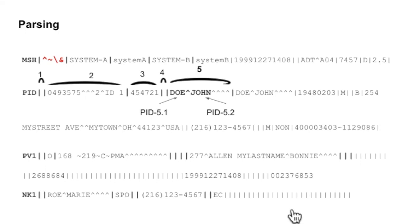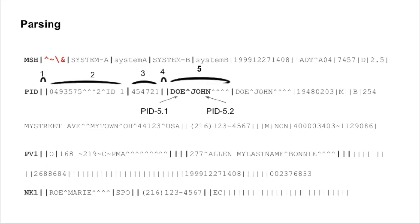One important thing to mention is that for all segments of the HL7 message, the counting starts from the second field, except the message header - the counting starts from the first field.